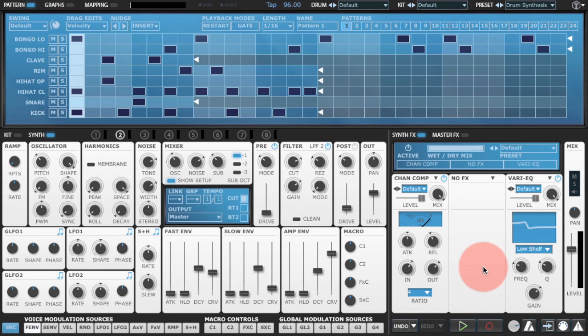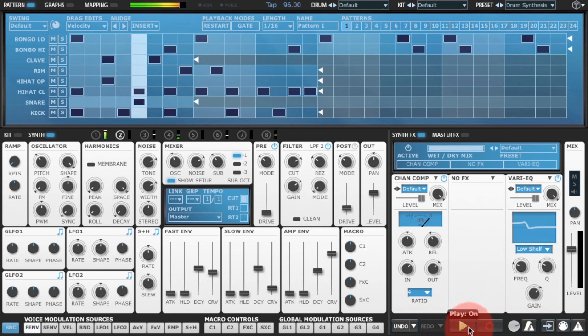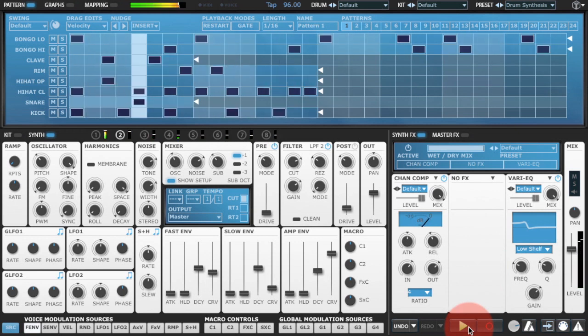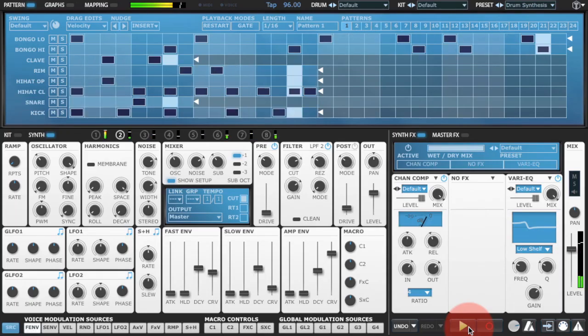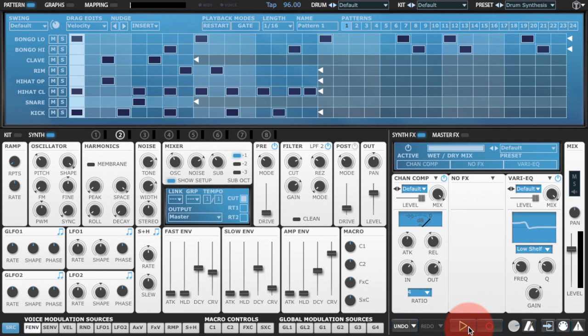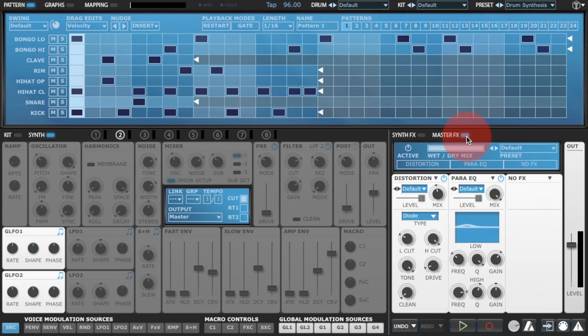Let's take a listen to the preset I'm working on. So we've got a nice vintage vibe there. I should probably say that I've got a couple of master effects on here just to add to that vintage sound — I've got a distortion and an EQ. I'm going to leave those on just because they help give that kind of full mid to low bottom end that you associate with the vintage sound.